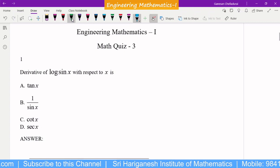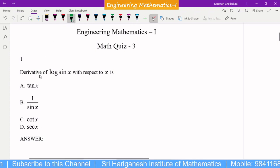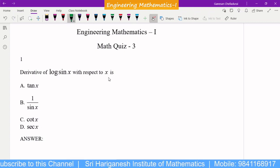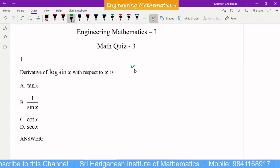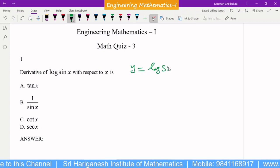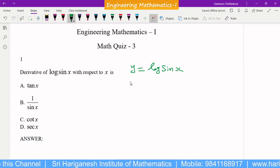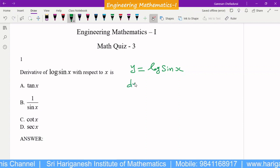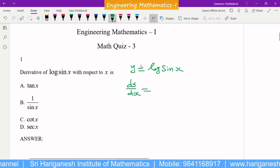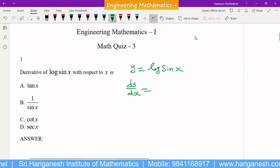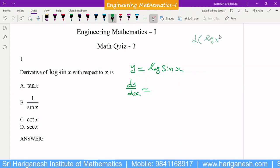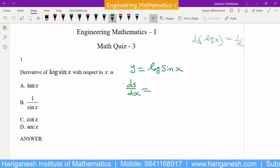The first problem: derivative of log(sin x) with respect to x. If you take y = log(sin x), the question is the derivative, so dy/dx. dy/dx of log(sin x) — you know the differential of log x. The differential of log x is 1/x.